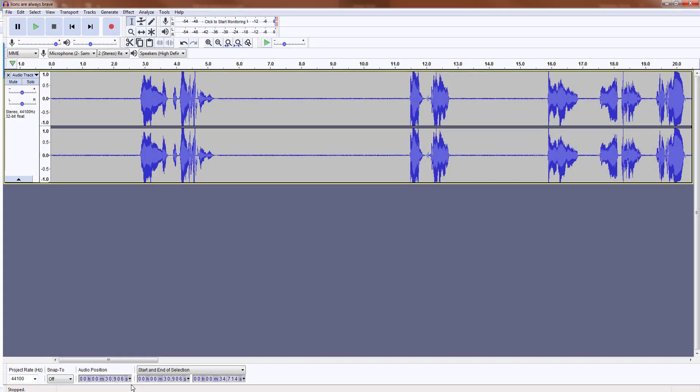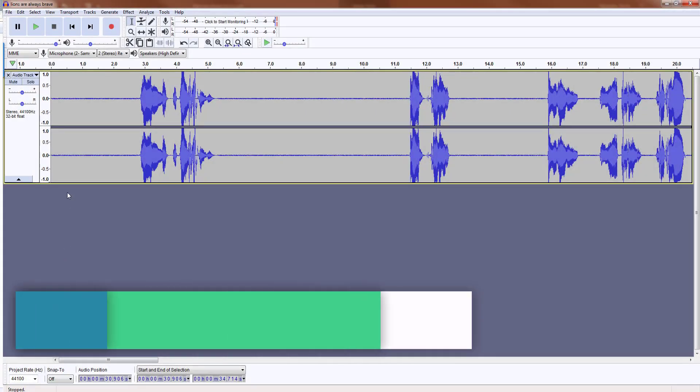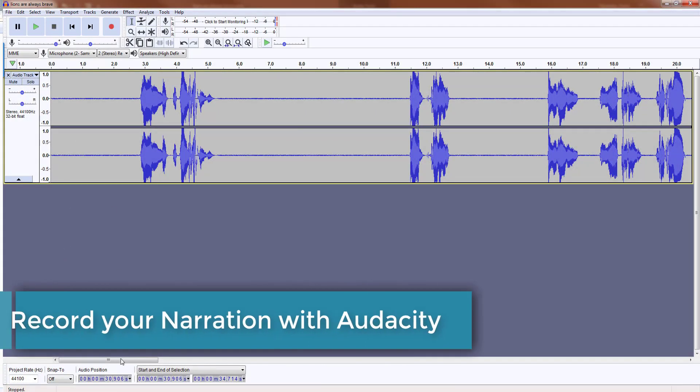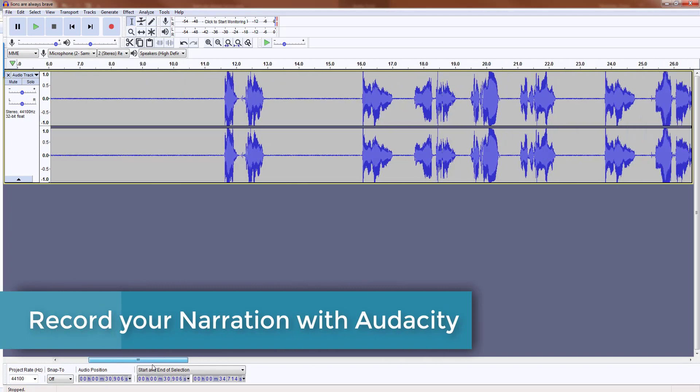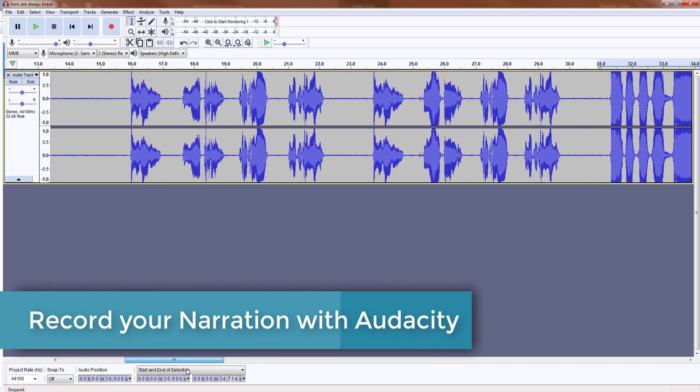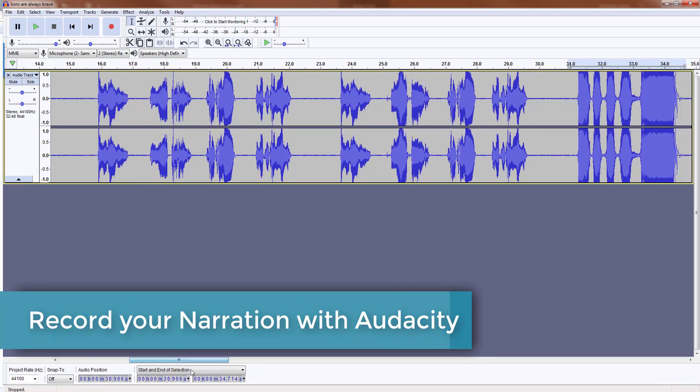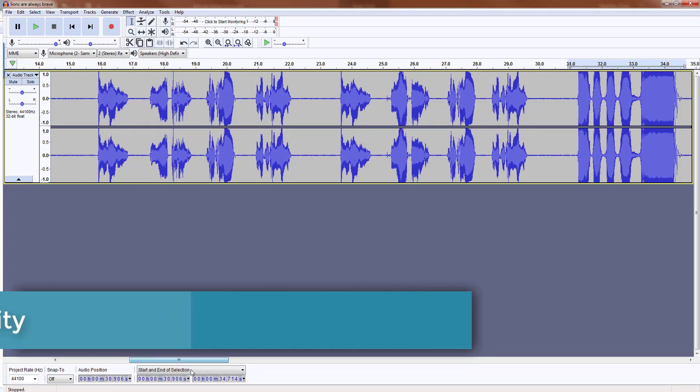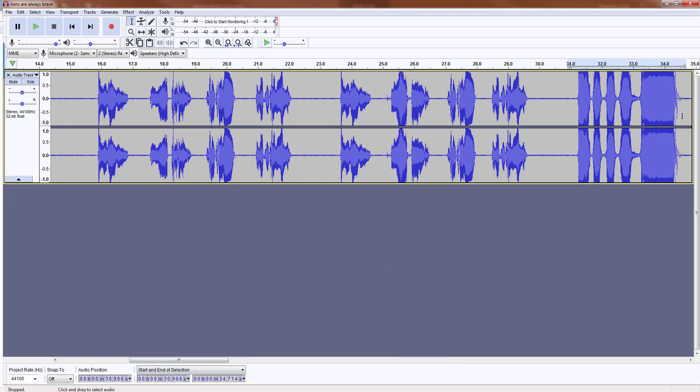As you can see here, I've already recorded my narration using Audacity. I like using this tool because it is really easy to use and it's free.